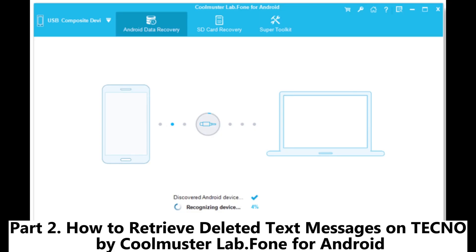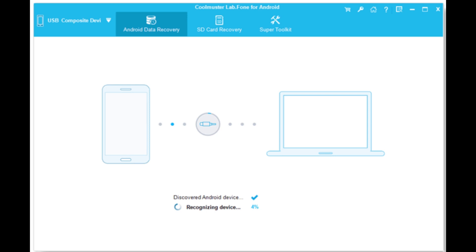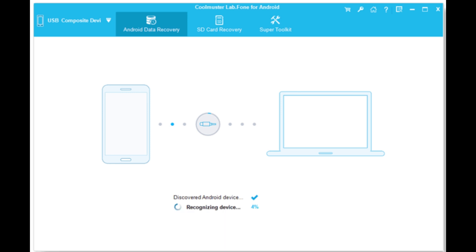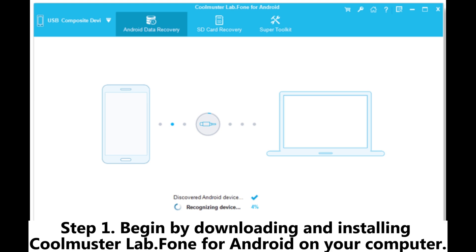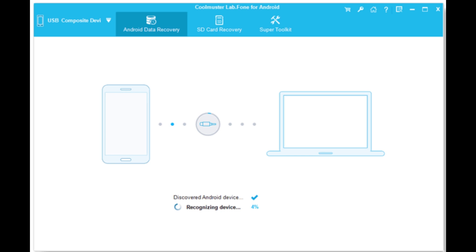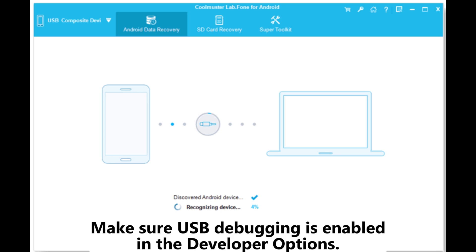Part 2: How to retrieve deleted text messages on Techno by Coolmuster Lab.fone for Android. If you haven't backed up your Techno phone or don't want to reset it, Coolmuster Lab.fone for Android is a powerful alternative. Step 1: Begin by downloading and installing Coolmuster Lab.fone for Android on your computer. Step 2: Use a USB cable to connect your Techno phone to the computer. Make sure USB debugging is enabled in the developer options.